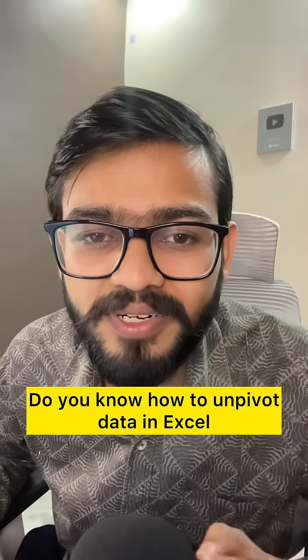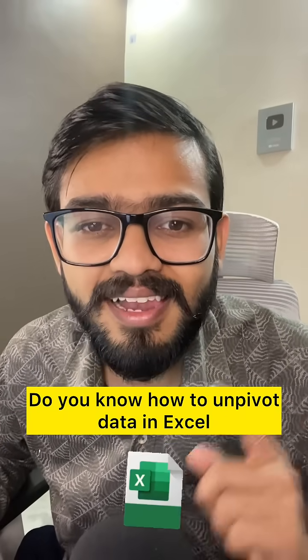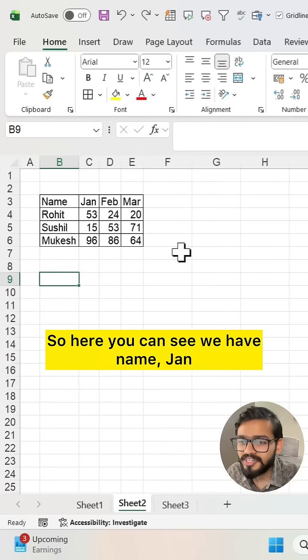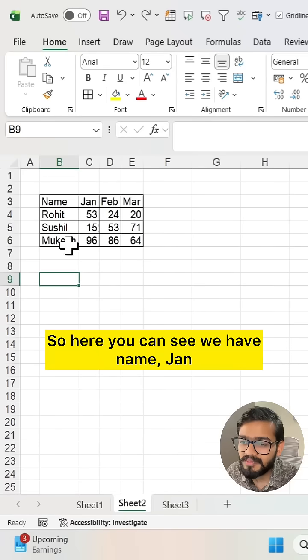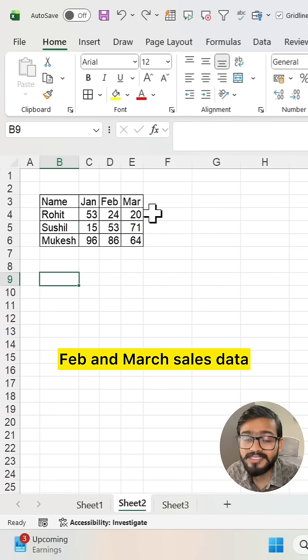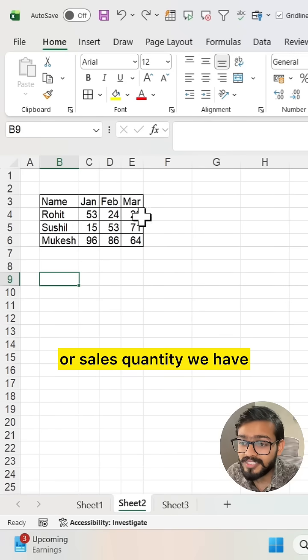Do you know how to unpivot data in Excel? Let me show you. Here you can see we have name, Jan, Feb, and March sales data or sales quantity.